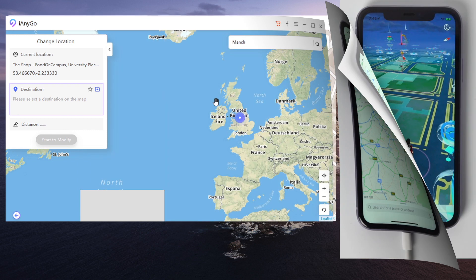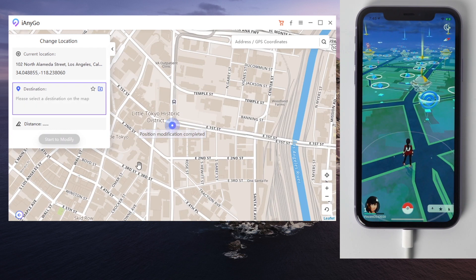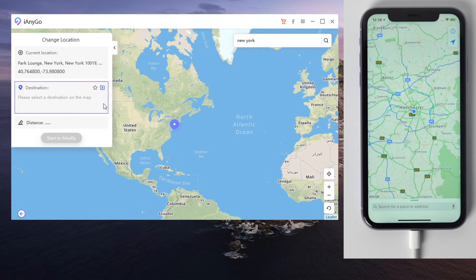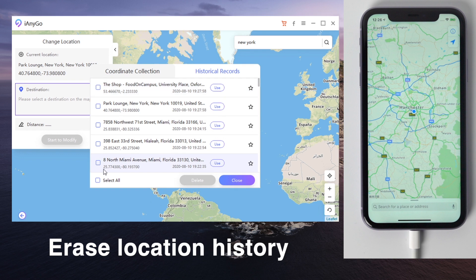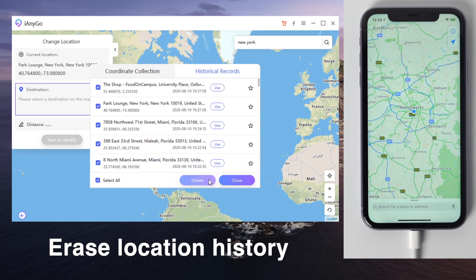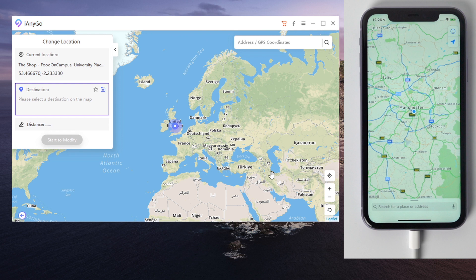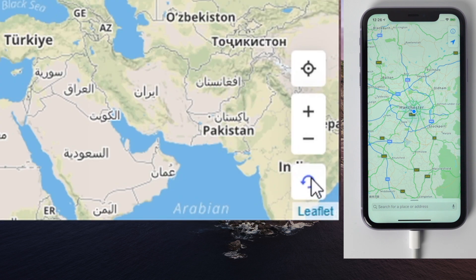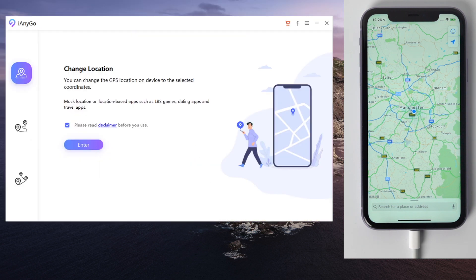In the game Pokemon Go, changing the location would make it possible for you to get anywhere without actually moving by yourself. This is so cool, isn't it? You can also view the location history here and delete them if you want. If you want to go back to the real original location, just simply restart your iPhone or click the Restore button here. After the device restarts, you'll be back home.